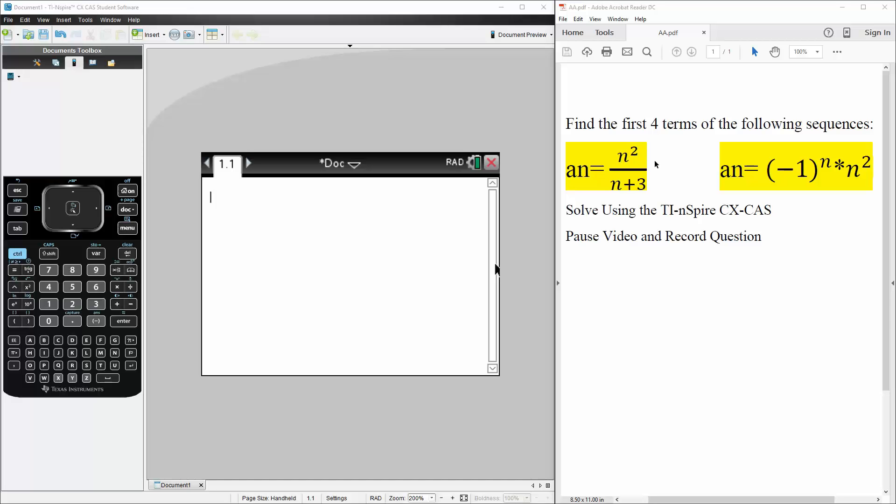In this question we want to find the first four terms of the following sequences. First question is an equals n squared divided by n plus 3. Second is an equals negative 1 raised to n times n squared.